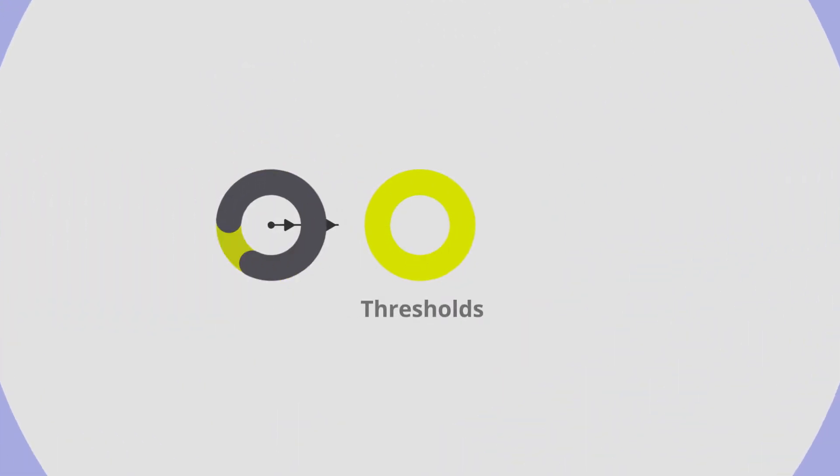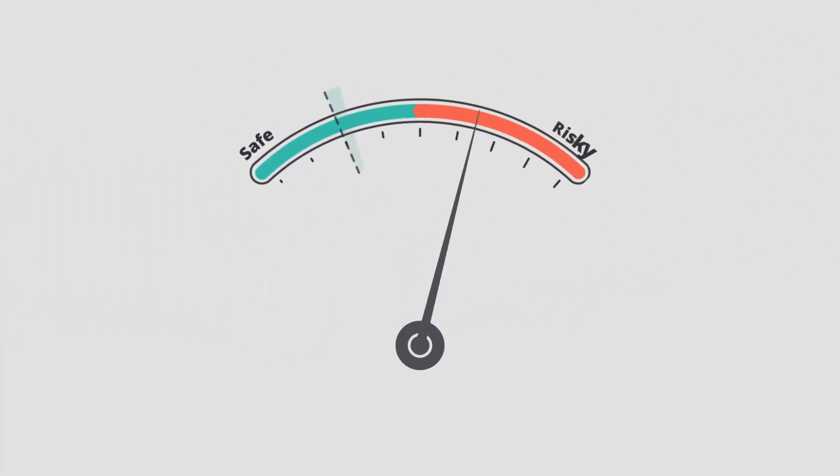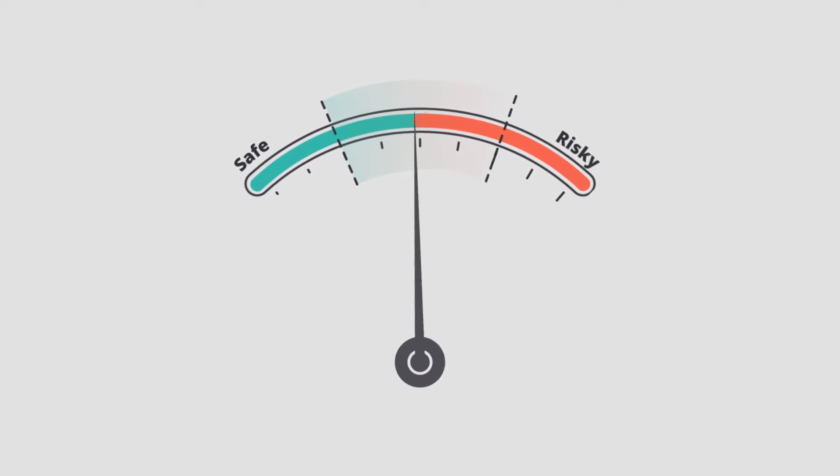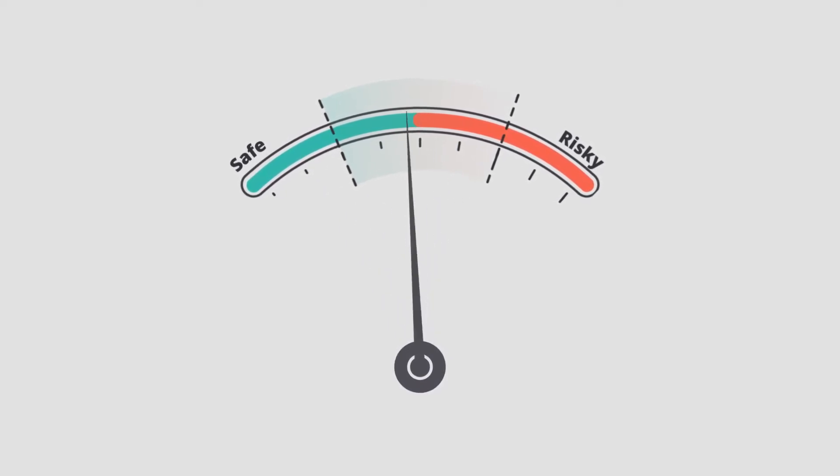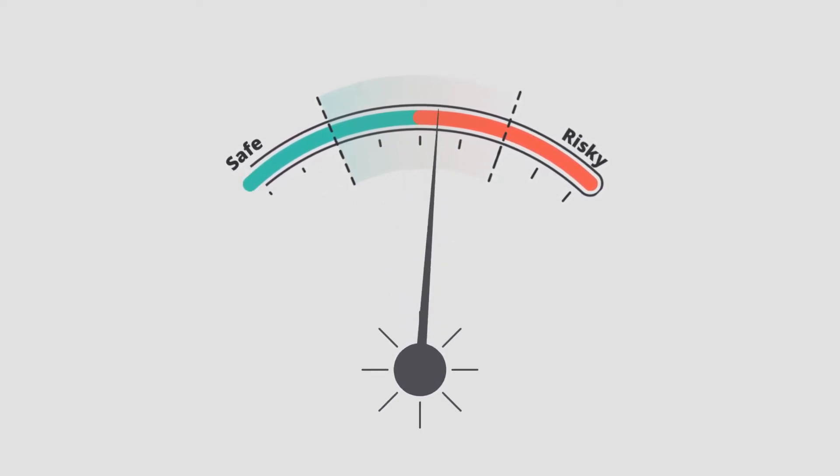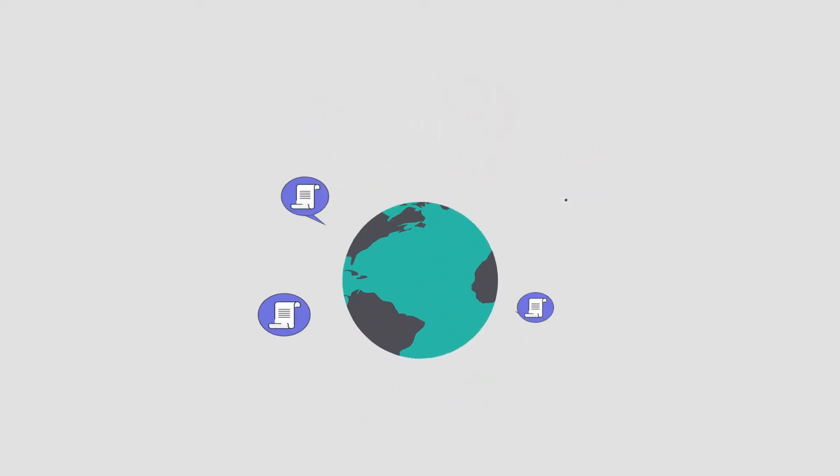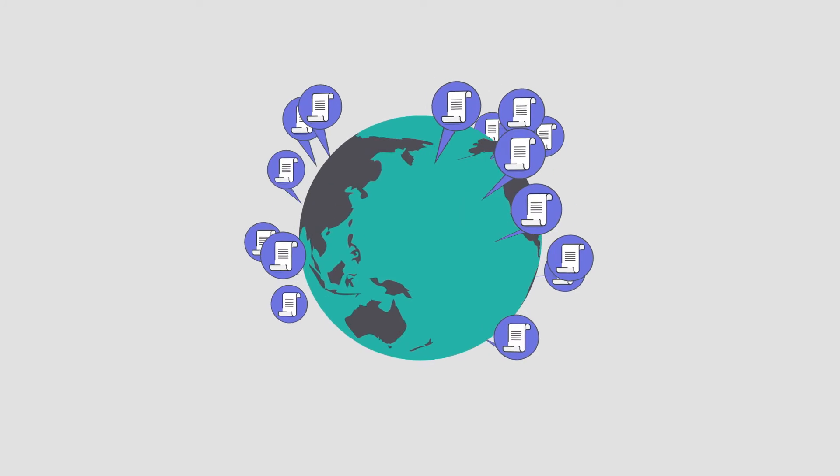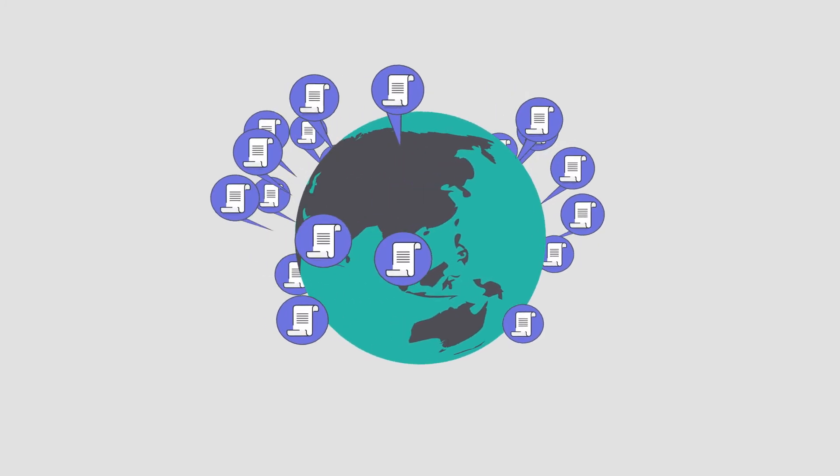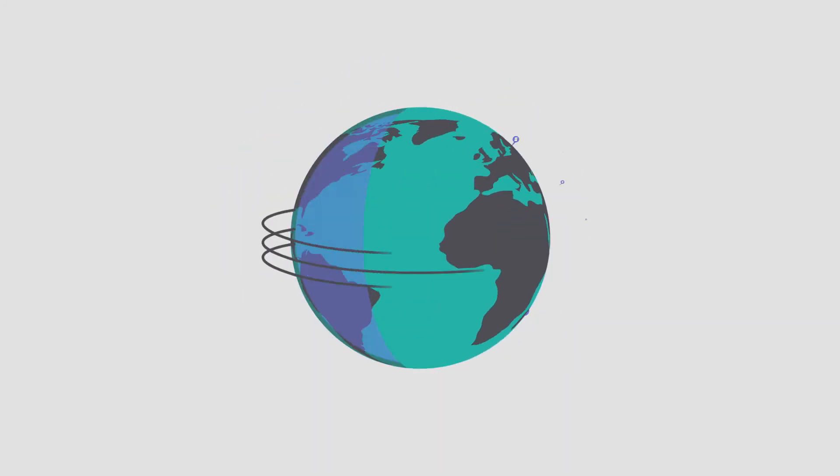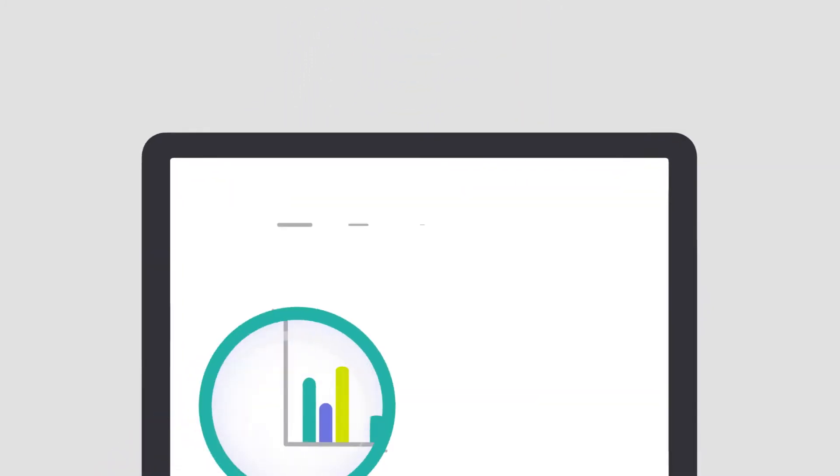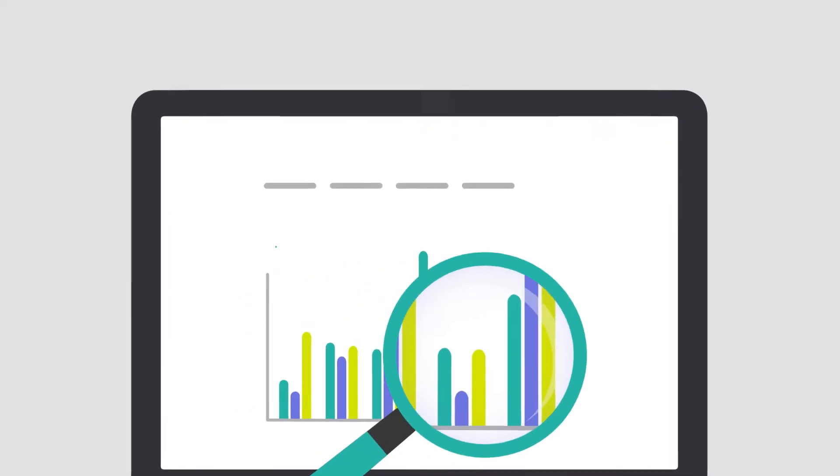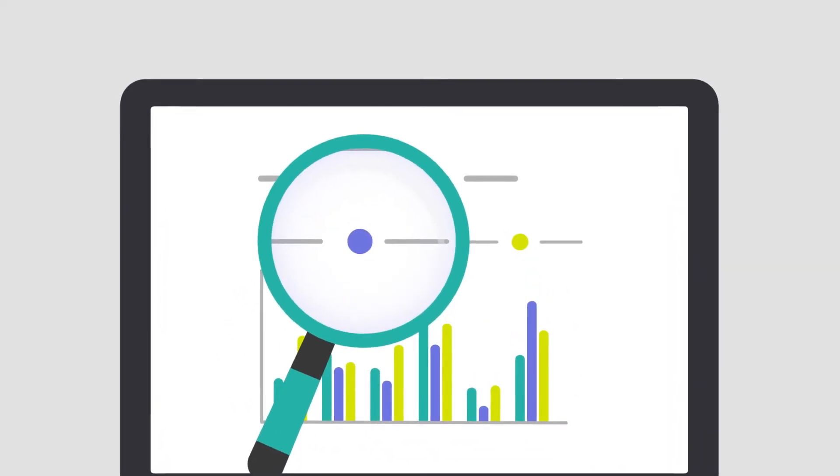Second, establish the thresholds for each red flag indicator based on what should be considered risky or suspicious in your market. Ways you can do this are to review local legal requirements and procurement regulations, ask experts familiar with the regulations, or perform an empirical analysis of your open data.